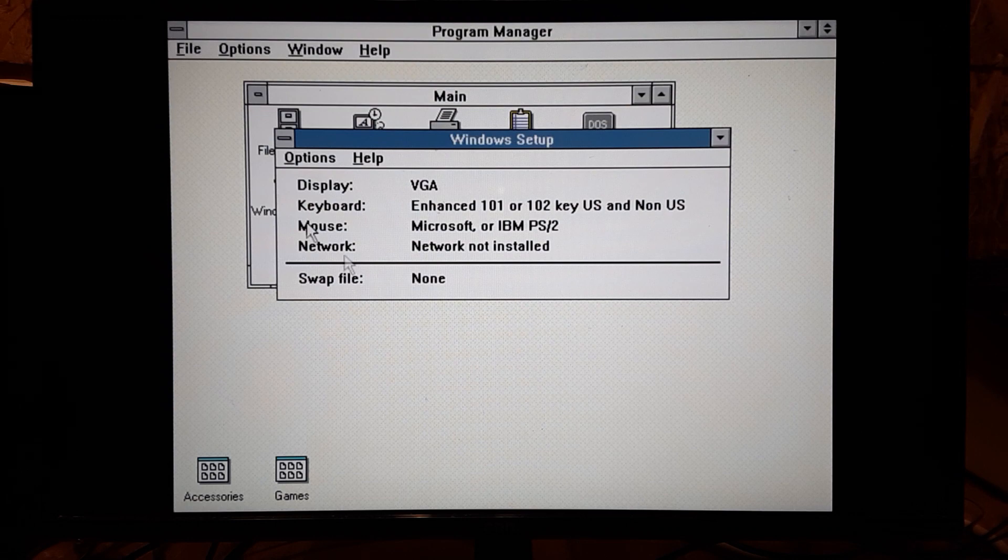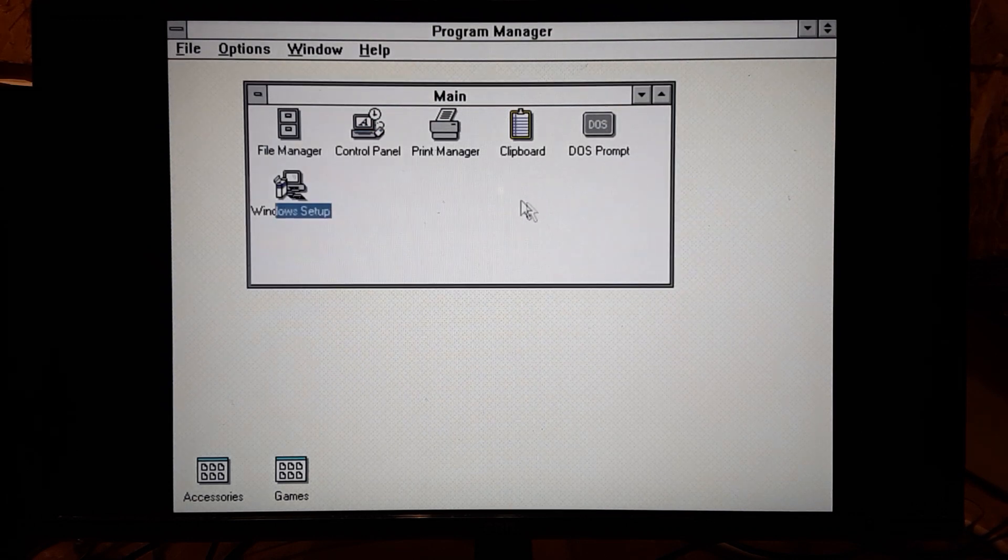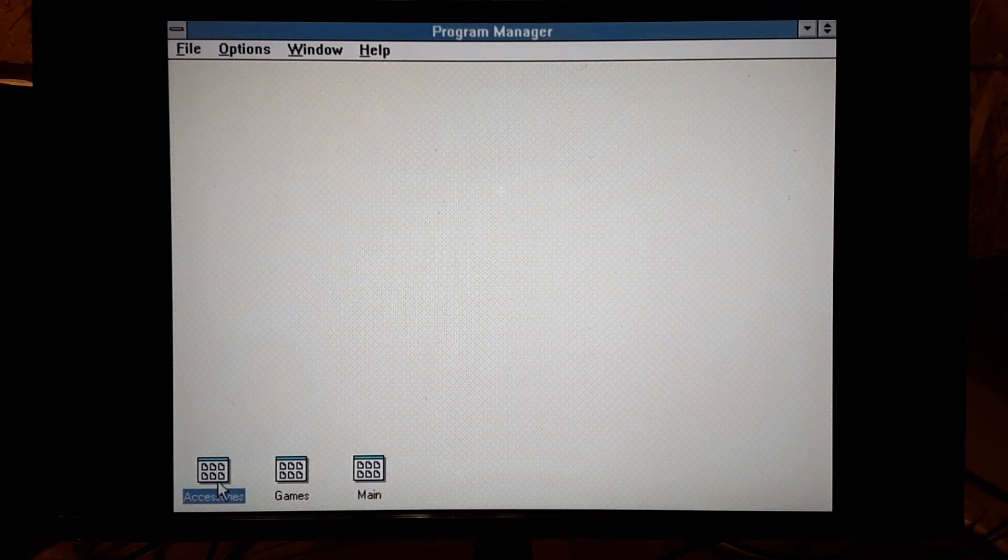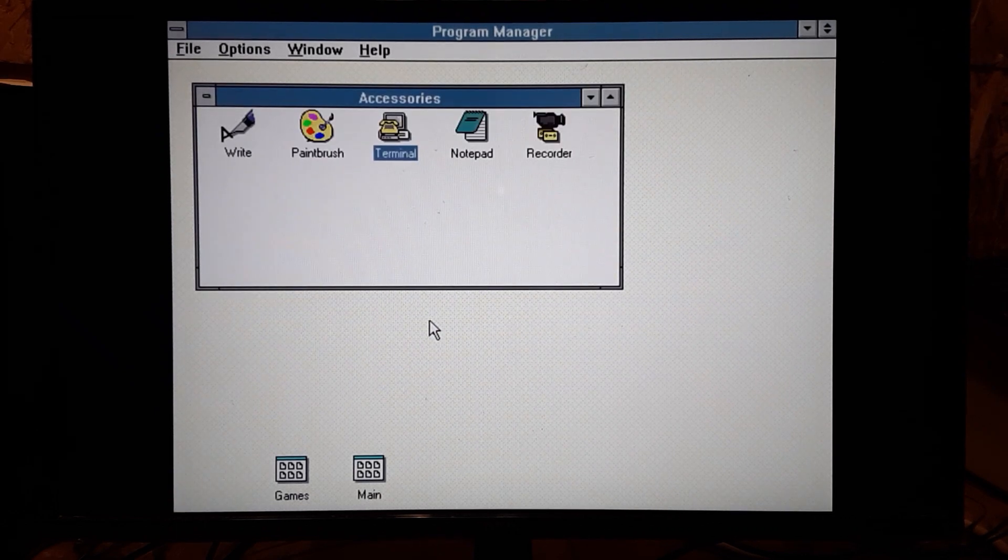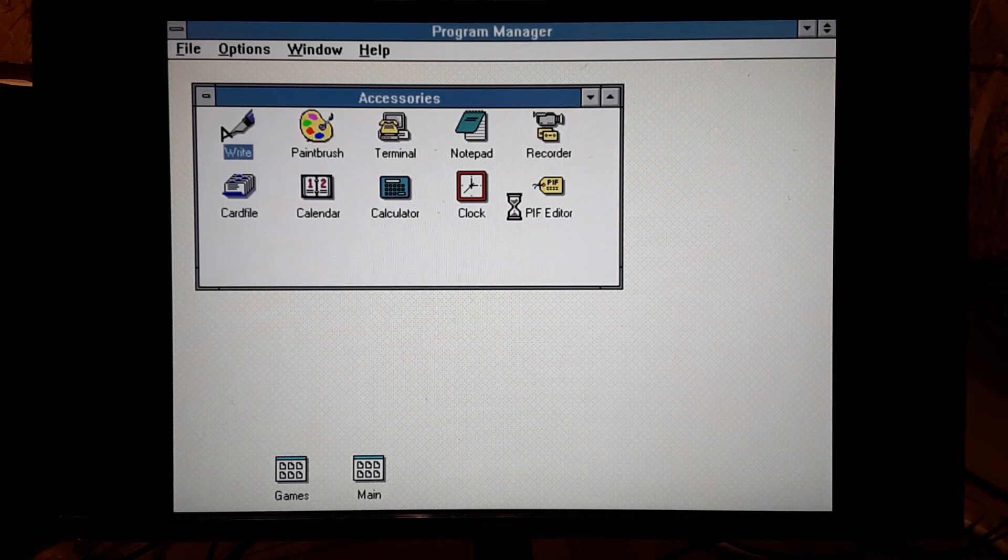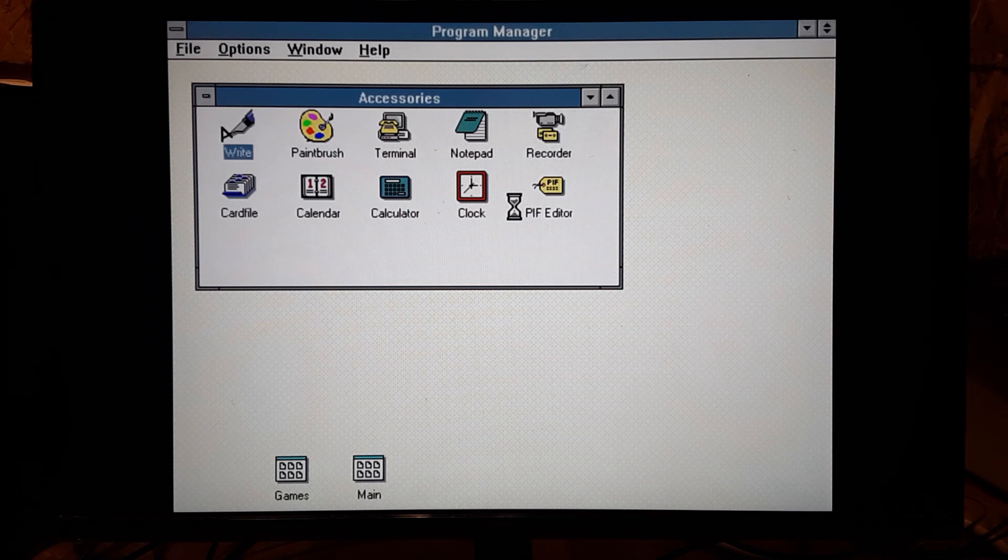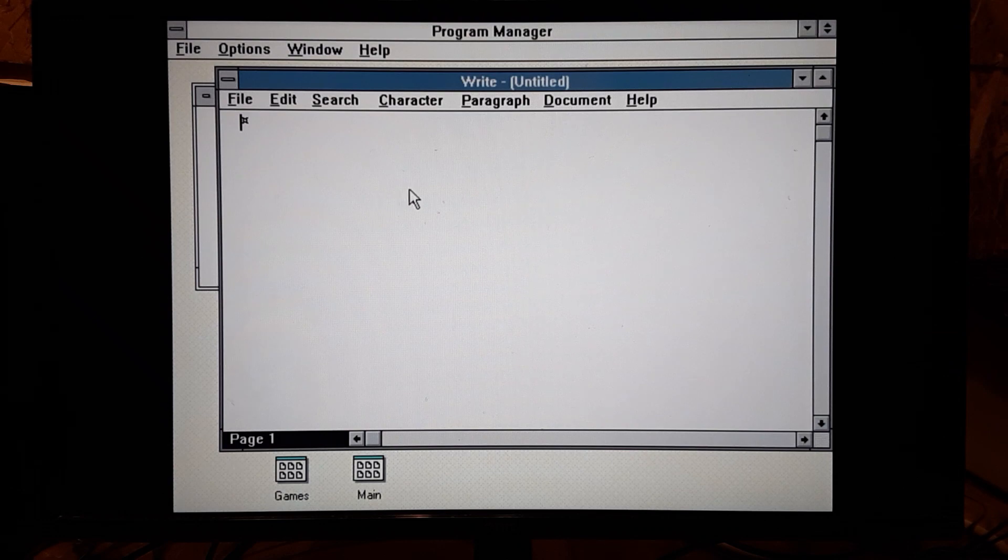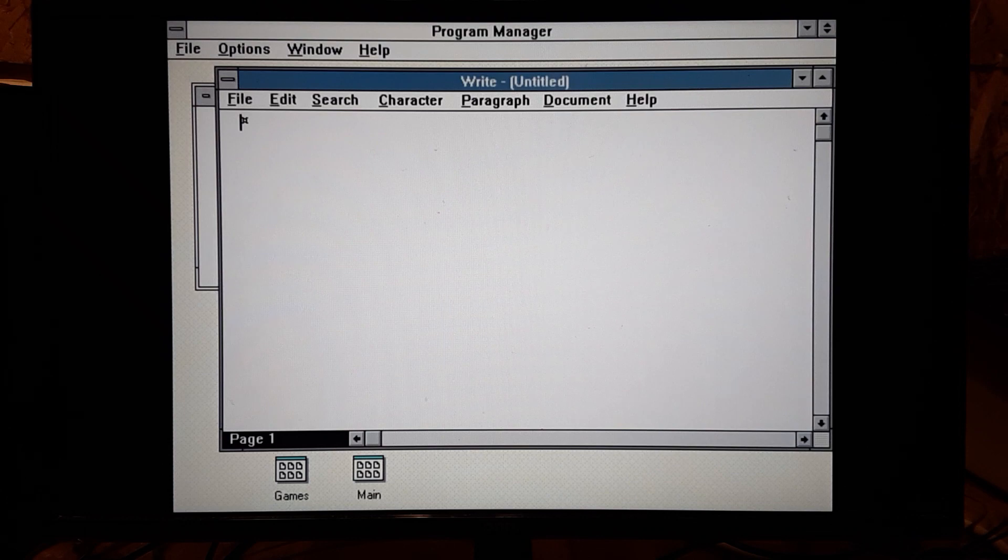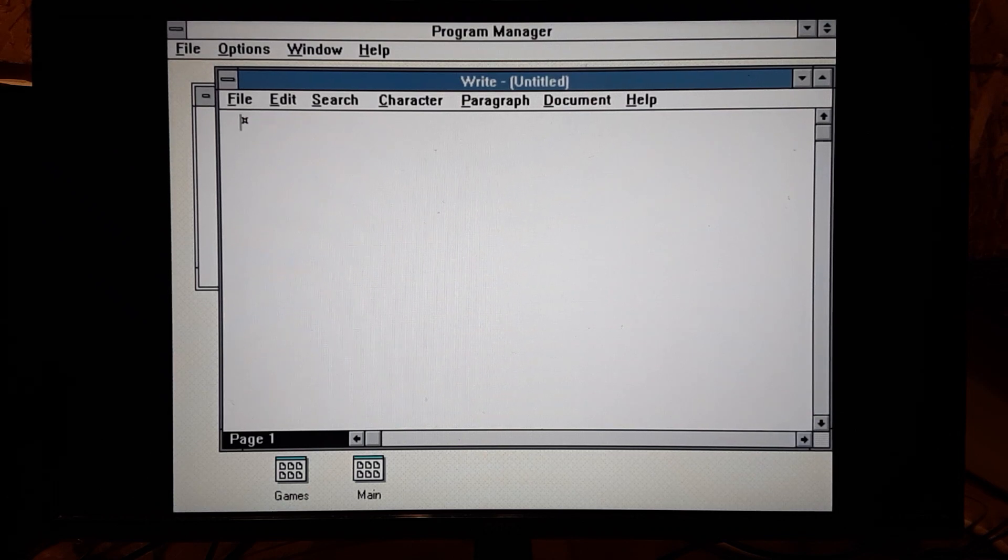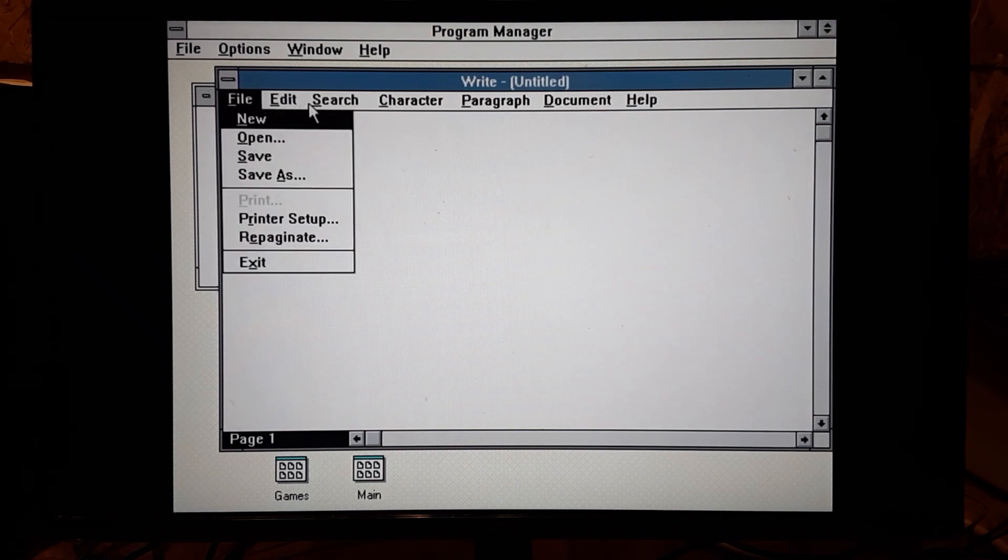So it just shows what we got here and then you can come in here and you can change some settings. So let's minimize main. Let's look what's in accessories. Now this is pretty responsive. It is a little laggy, but it's pretty responsive. So, Write. This little word processor that came with Windows. It's not too bad. It took a second to finish loading.